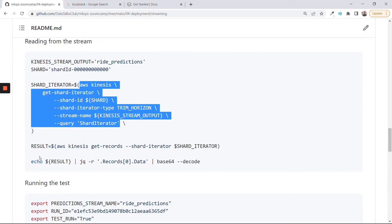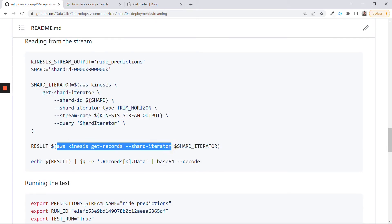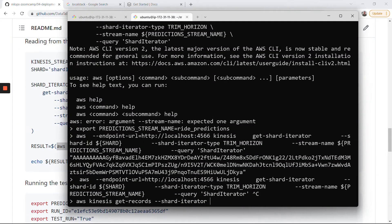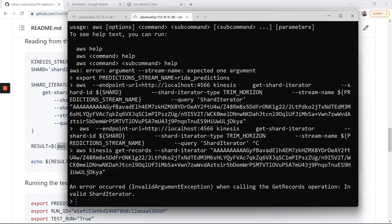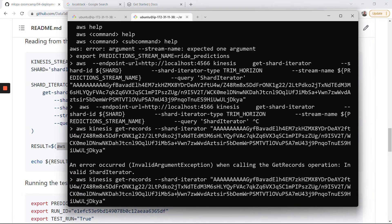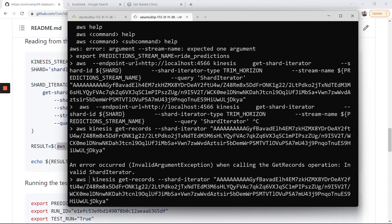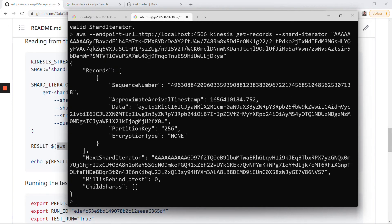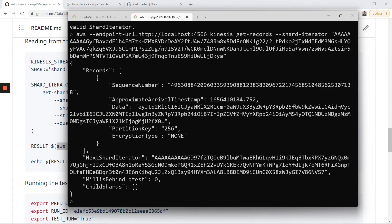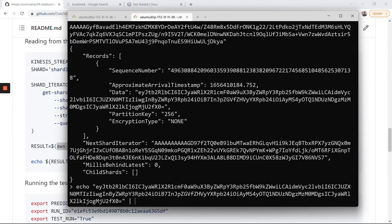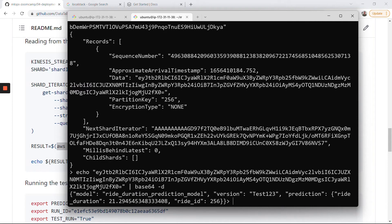I will copy this shard iterator, then let me copy this command. I forgot to add the URL. We have this. So let me do 'echo' and then base64 decode. And this is our prediction. So this thing works.